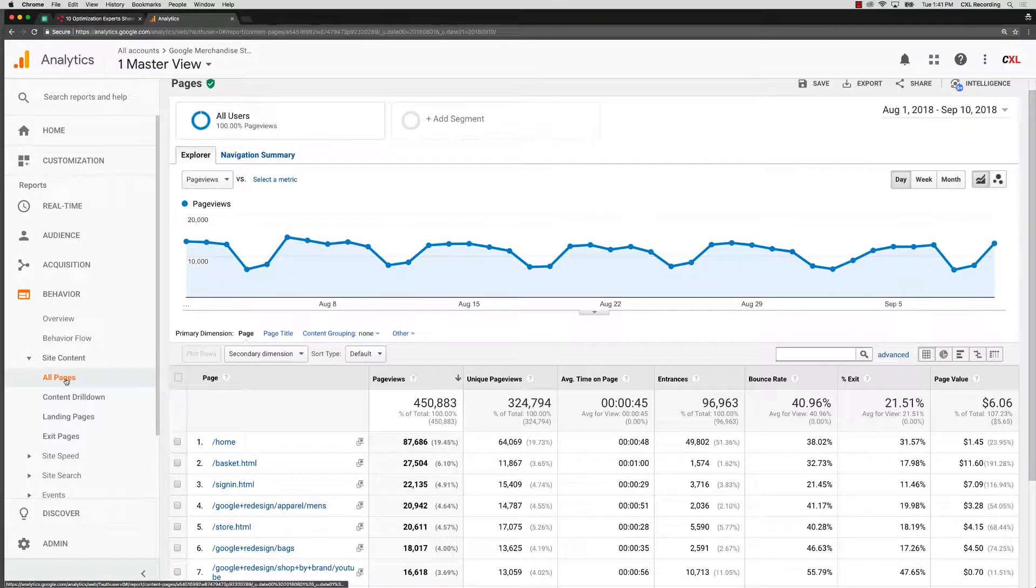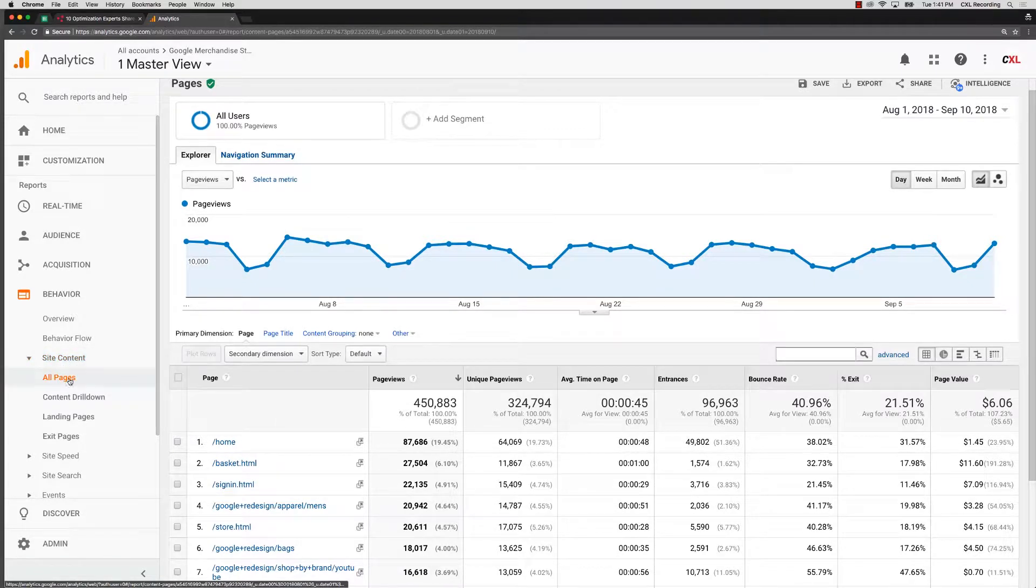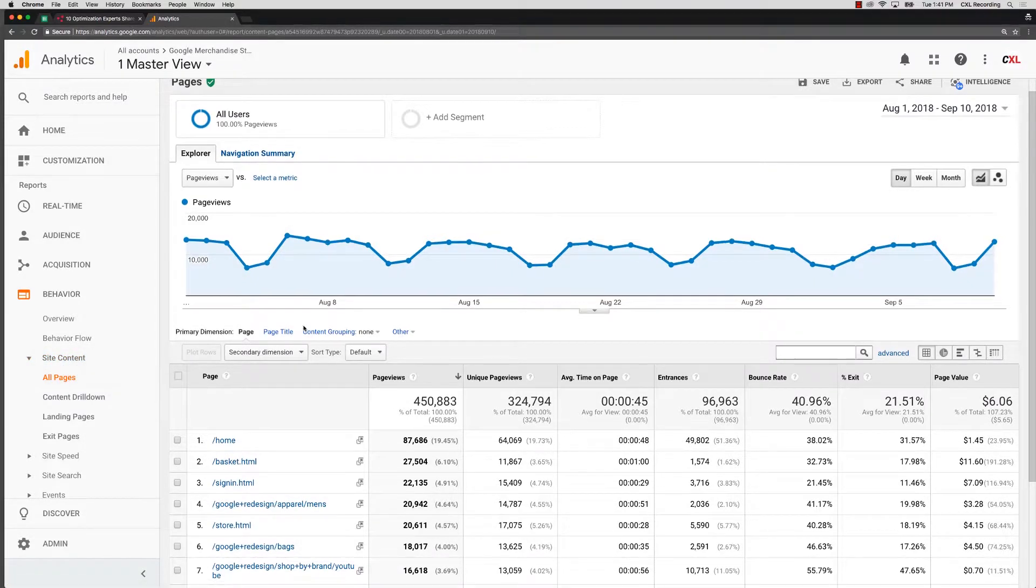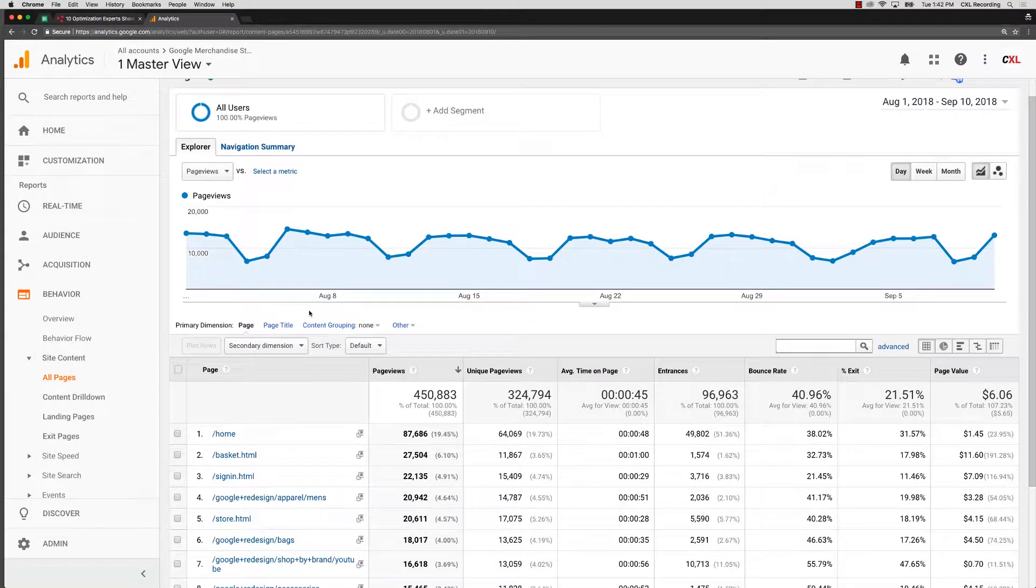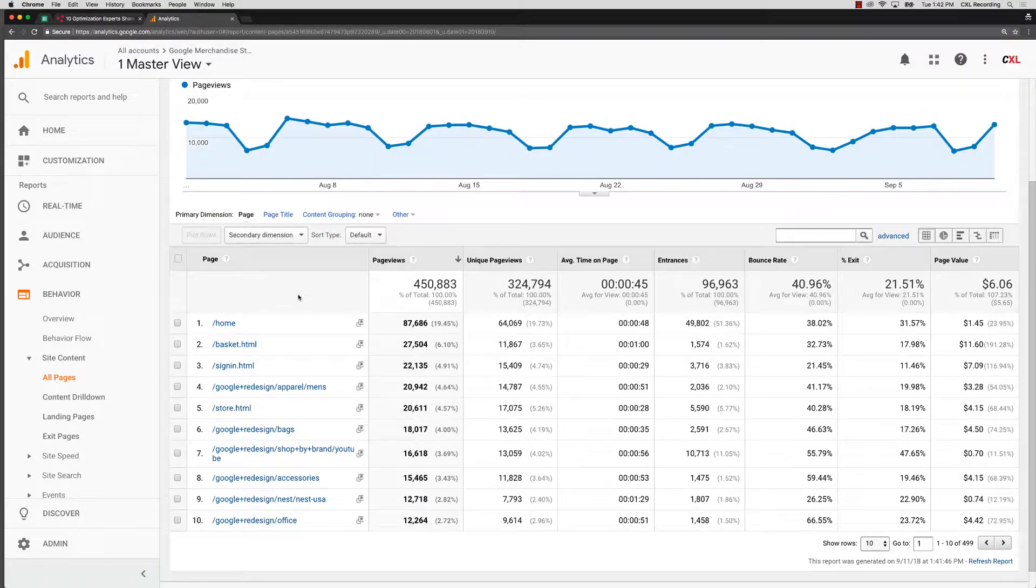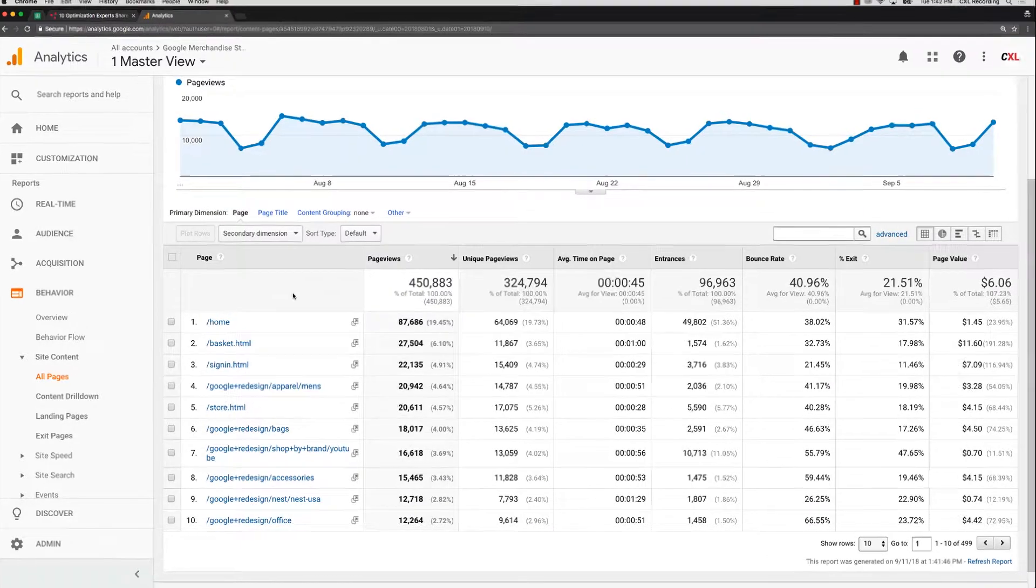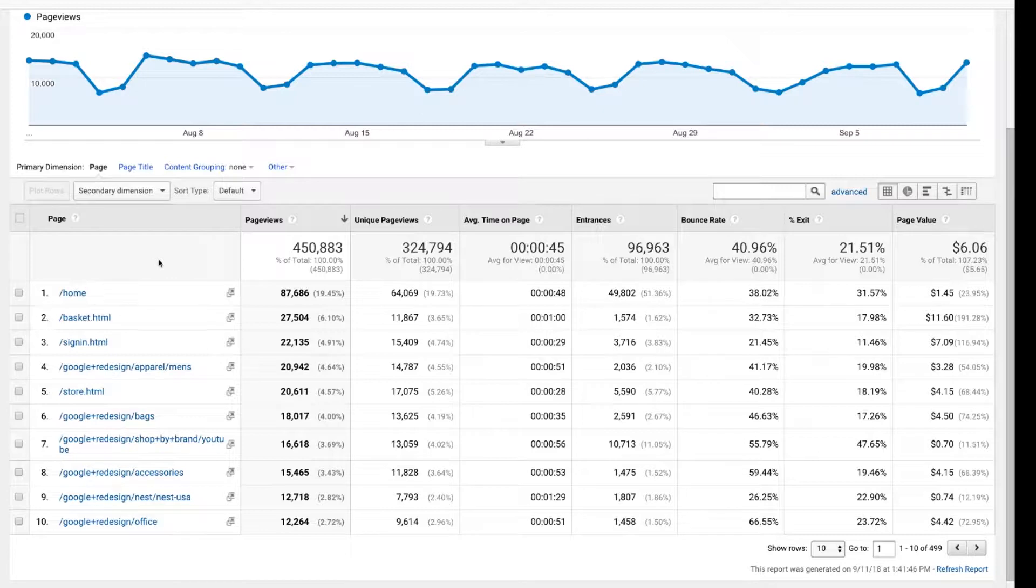This all pages report, under site content, then all pages, lists every single page that is being tracked by your analytics. So the first thing to check is making sure that all the pages that you want to be recording and measuring are actually here. Because if they're not, there could be an implementation problem.